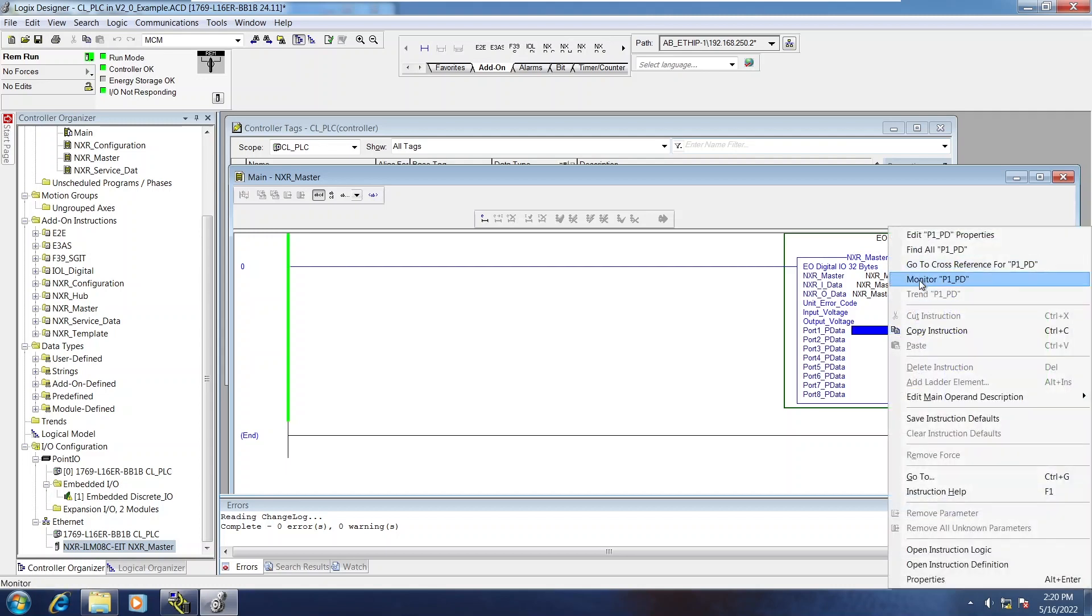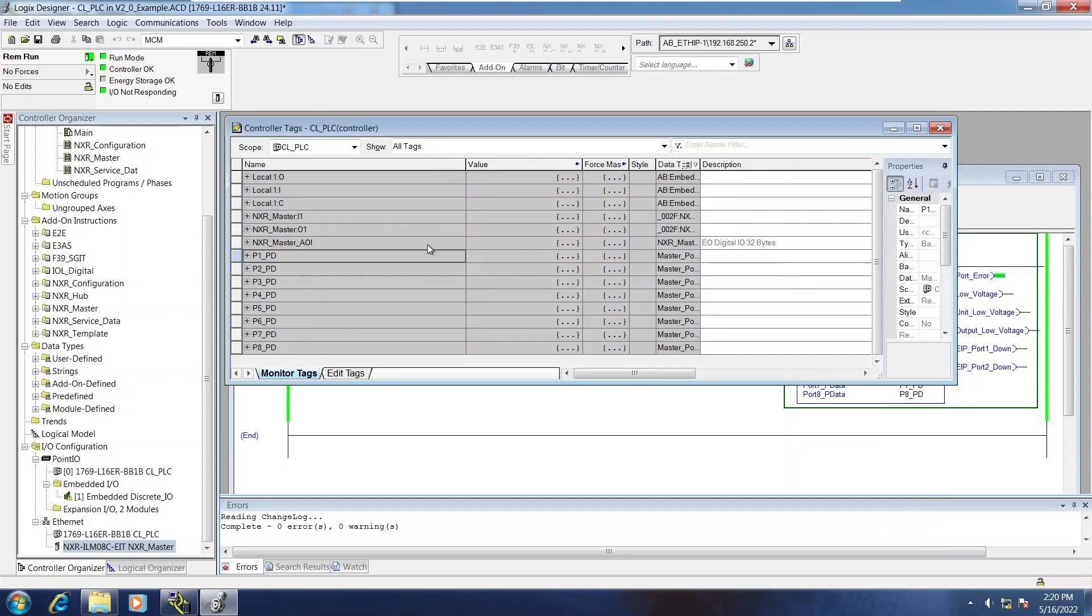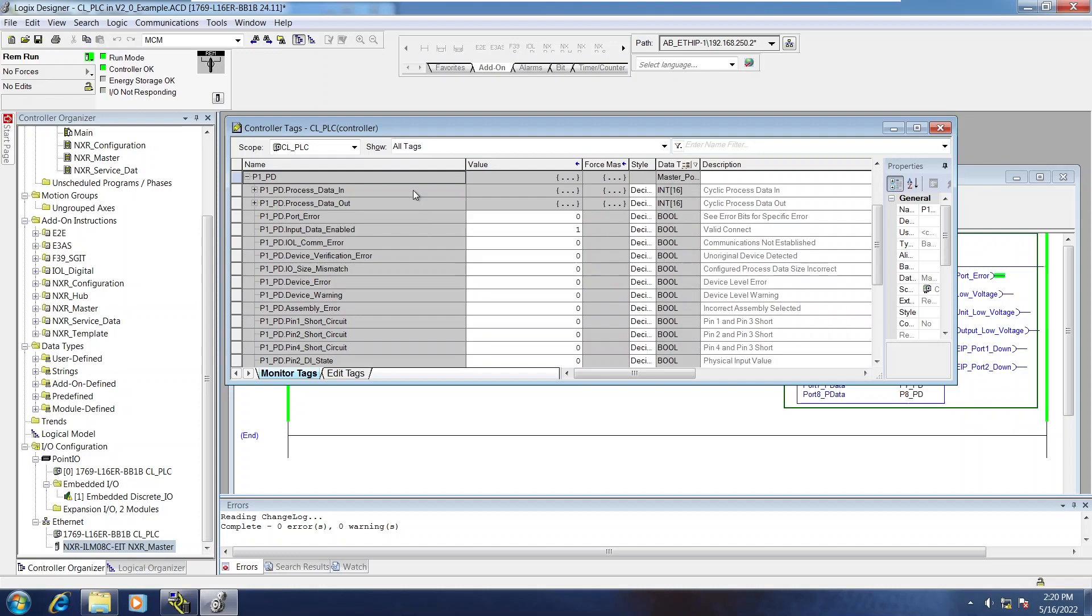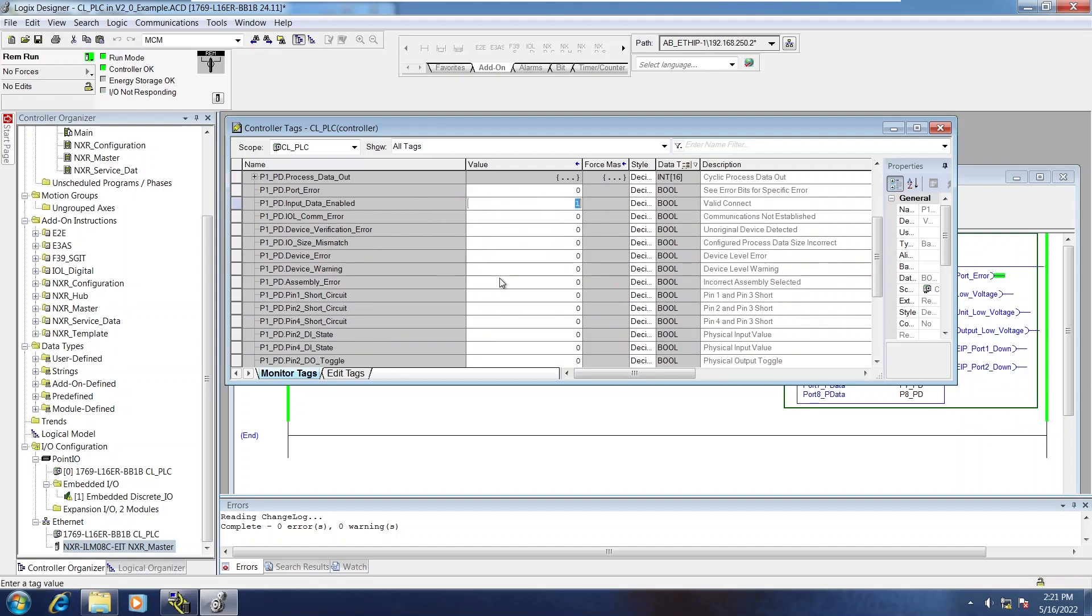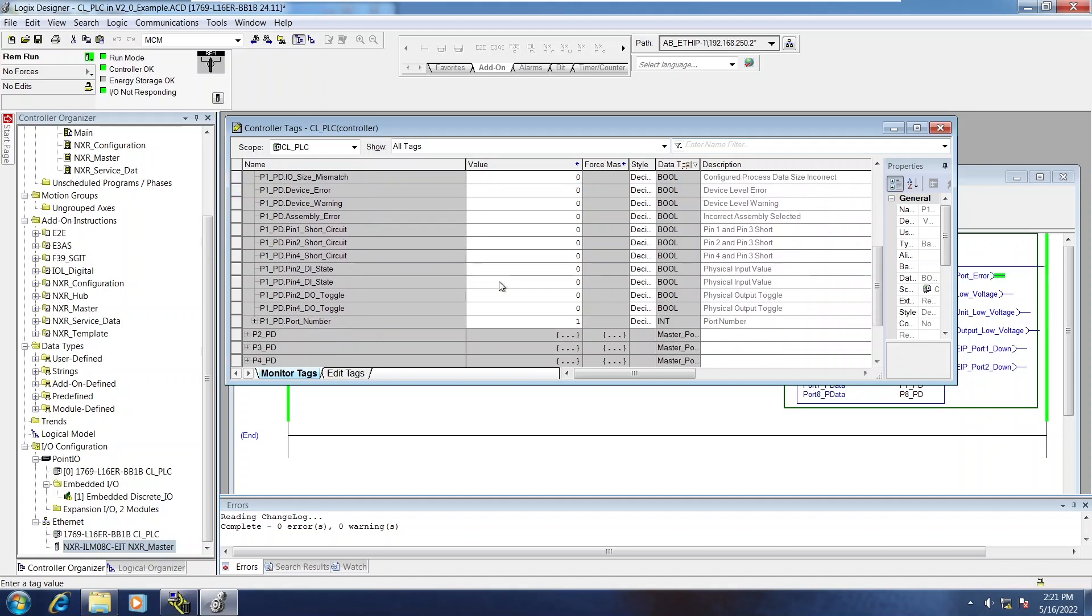If we just look at the contents of one of these, you can see they start off with process data in, process data out. And then you have port errors, input data enabled, etc. They're all tagged with descriptions.